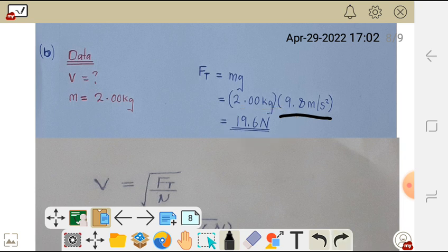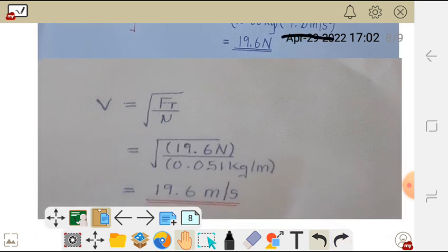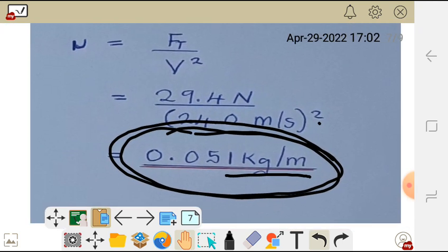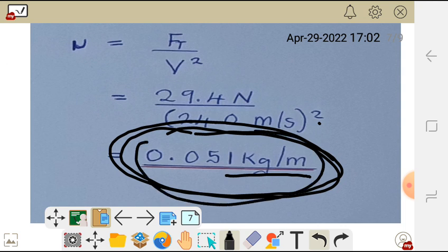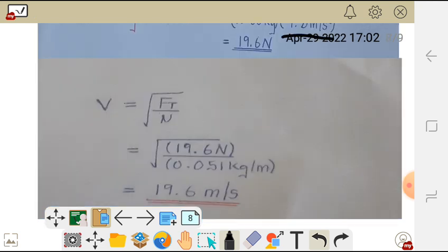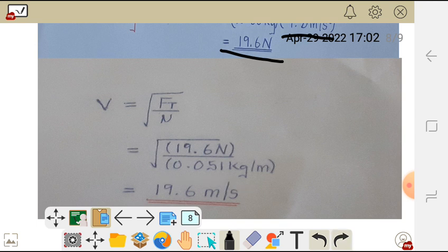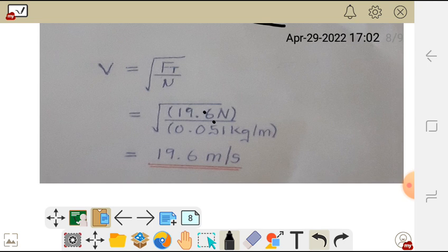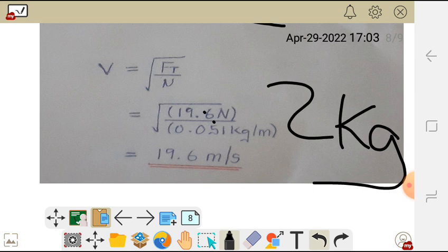Having found the tension force, we apply the wave speed formula. Wave speed equals the square root of tension force divided by linear density: square root of 19.6 newtons divided by 0.051 kg per meter. Calculating this gives a wave speed of 19.6 meters per second. So the wave speed for a 2 kg suspended mass on the same string is 19.6 meters per second.